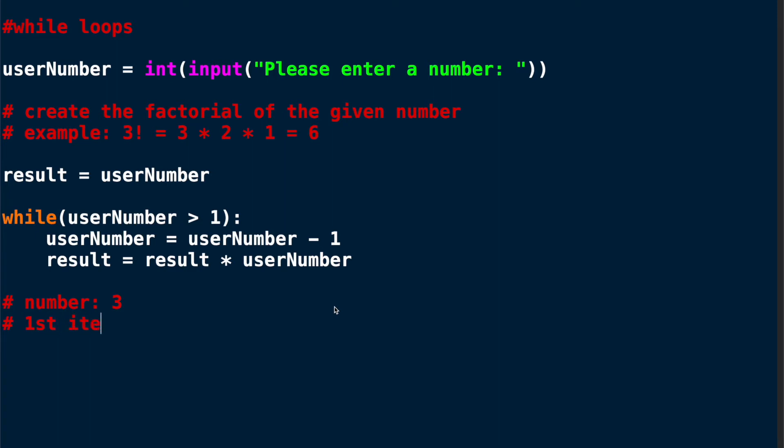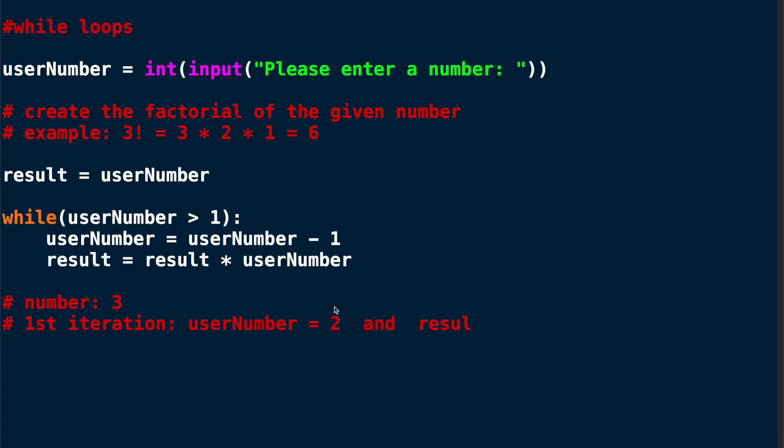I will start the loop now and the first time I go through the loop I will set the user number to 2, because user number is 3 minus 1 which gives us 2, and I will set the result to 3 multiplied by 2 meaning 6.